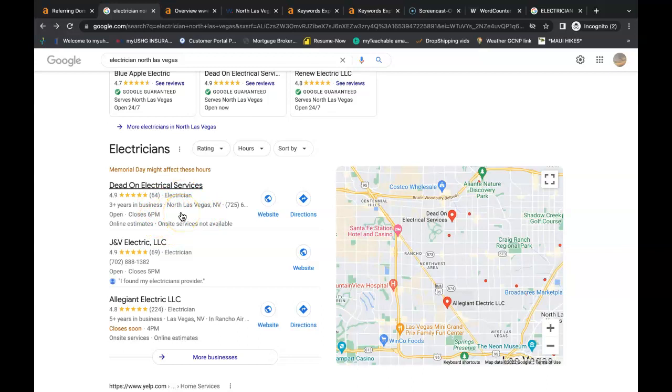You need more citations than them. And all a citation is, is your business name, your business address, and your business phone number listed in directories throughout the web. Some examples of a directory would be places like Yelp, White Pages, Yellow Pages, Better Business Bureau, even social media is considered a directory nowadays.